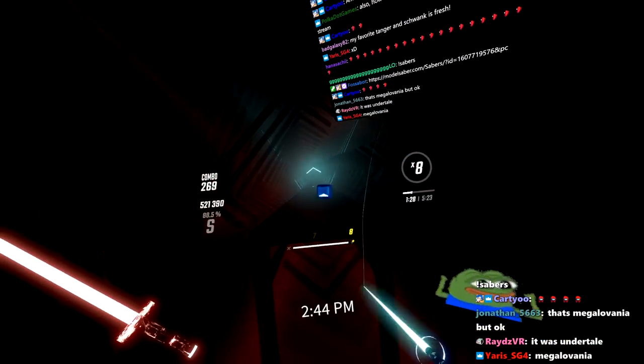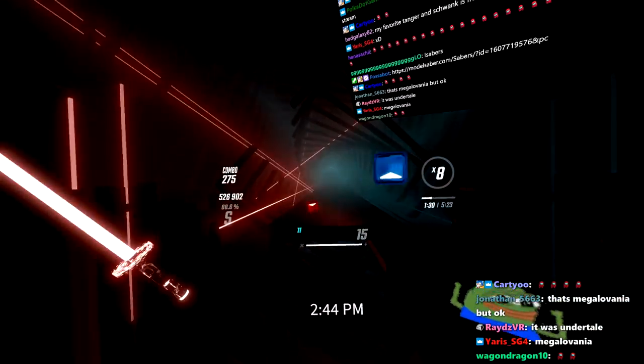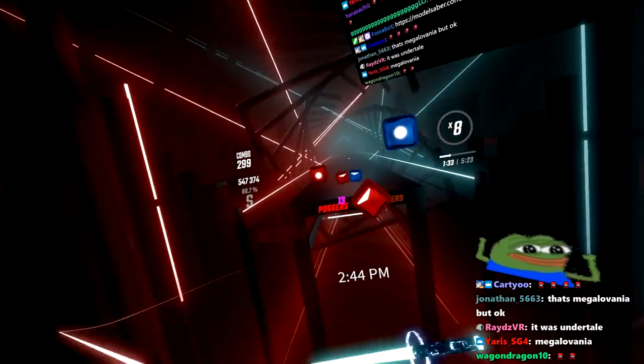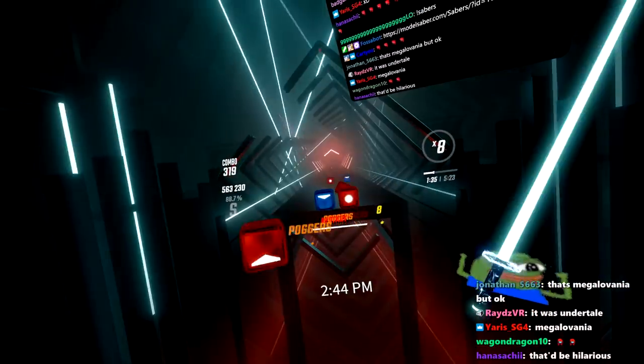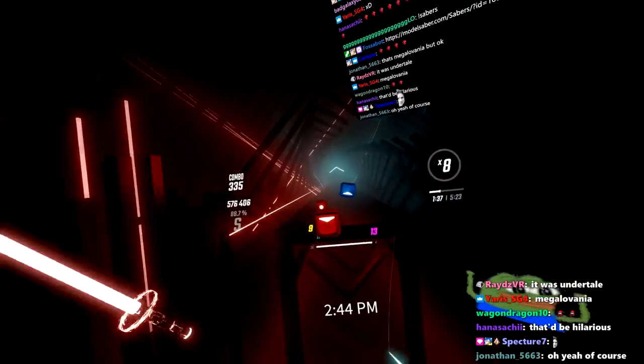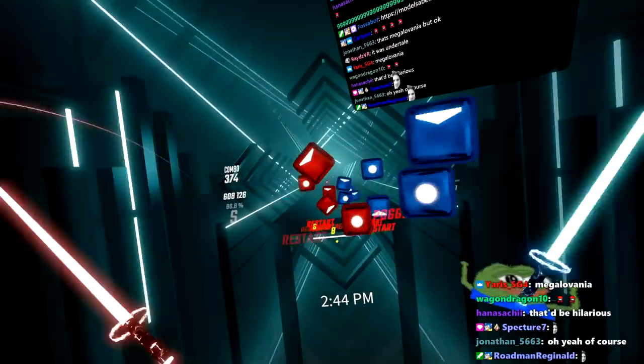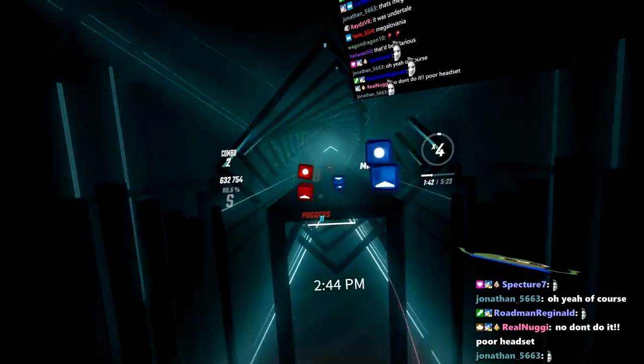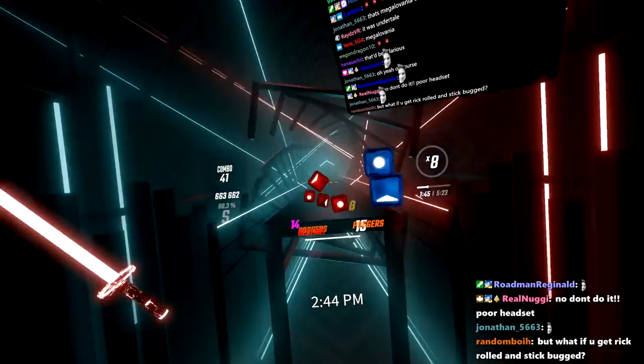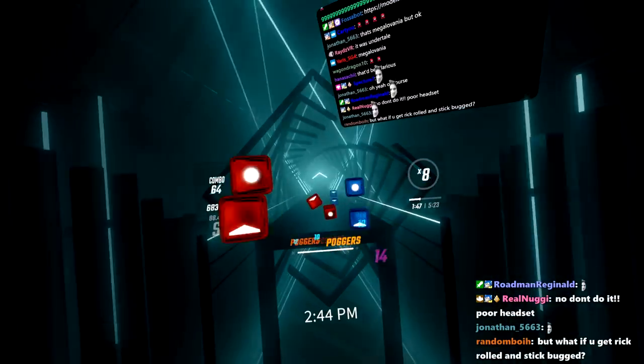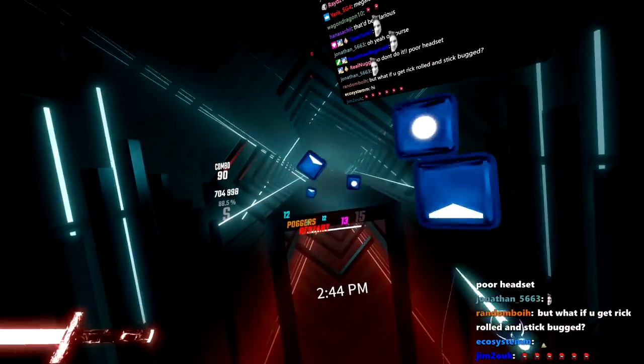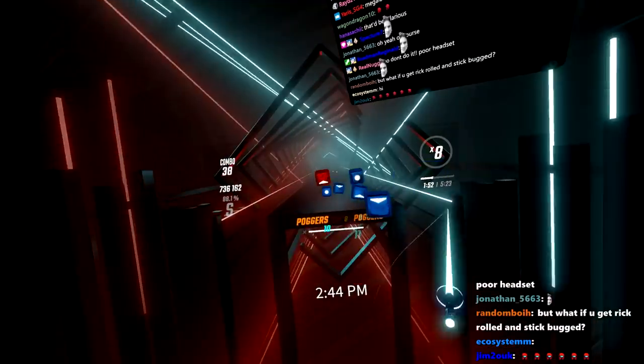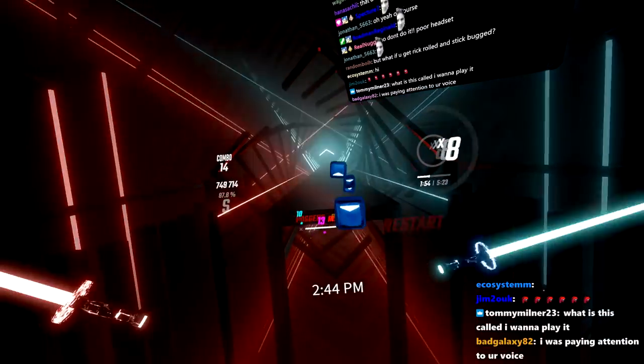Oh, that was Undertale. I knew that. I was just testing you guys. I was making sure that you guys were paying attention to the song. You know, making sure that you guys knew exactly where that was from. Good job, chat. You guys are paying attention. You guys don't have my stream muted. That's amazing.